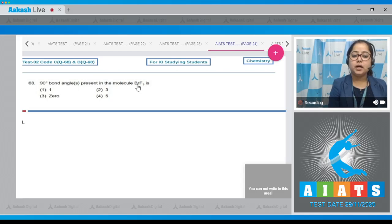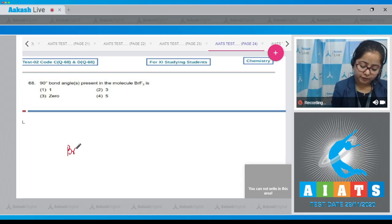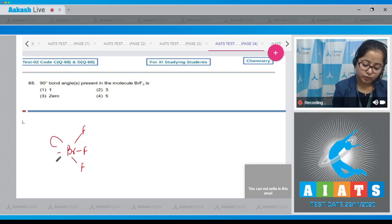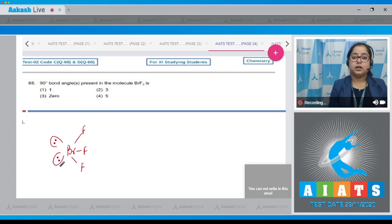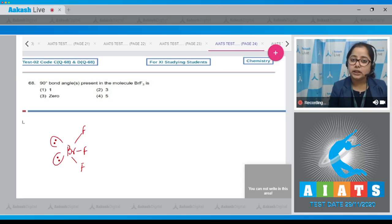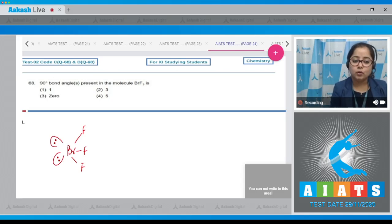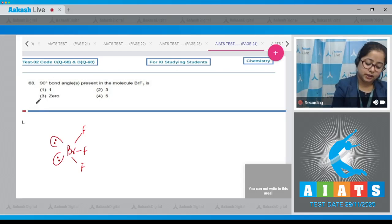In BrF3, the bromine atom has three bond pairs and two lone pairs. Because of the two lone pairs, there will be repulsion, and as a result the bond angle will decrease to less than 90 degrees. Therefore, there will be no 90-degree bond angle present in BrF3. The correct answer is option number three.